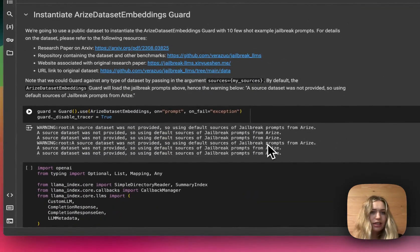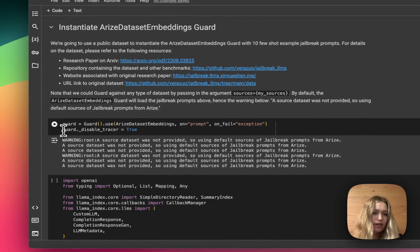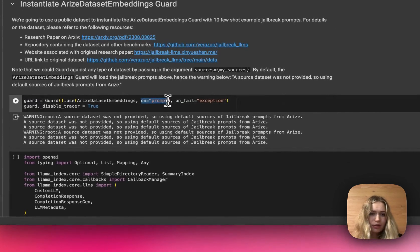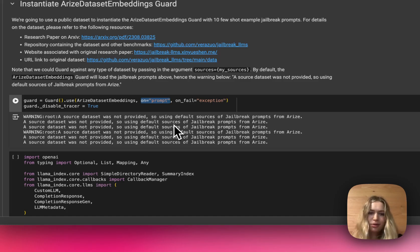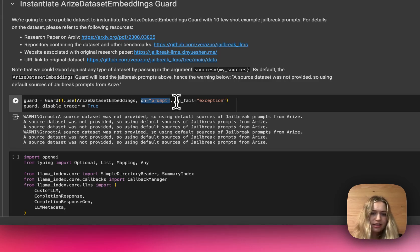And then from there we instantiate the Arize dataset embeddings guard. So we tell the guard how we want it to be used. Here we specify that we want it to be used on the user input messages, the prompts, rather than the LLM output messages. And we also say the action that we want the guard to take if it fails. So in this case, if the guard detects a problem, it's going to throw an exception.